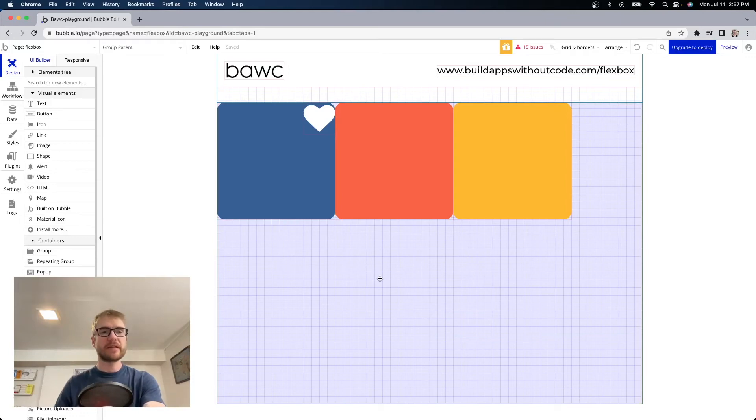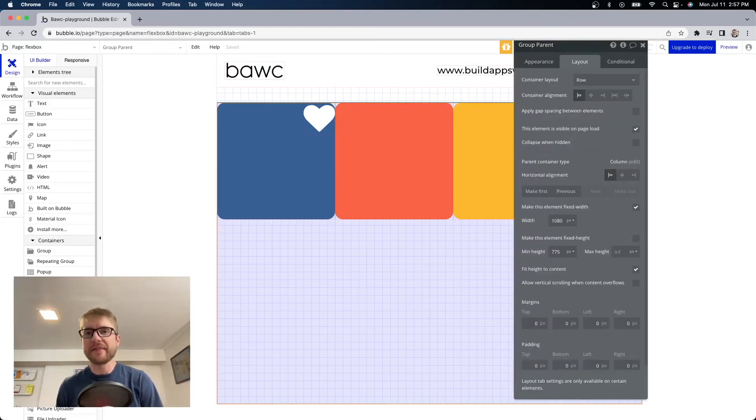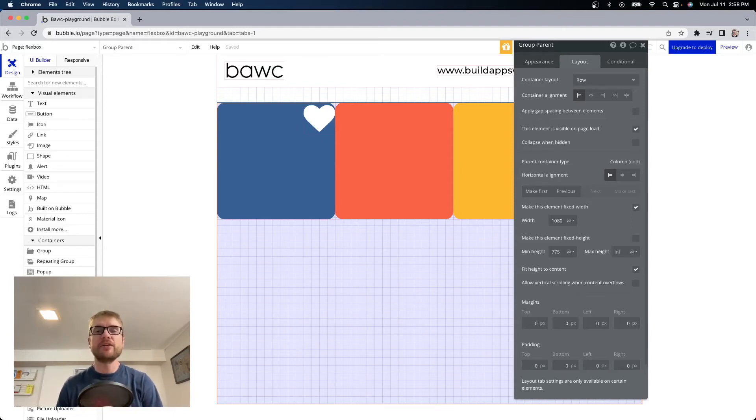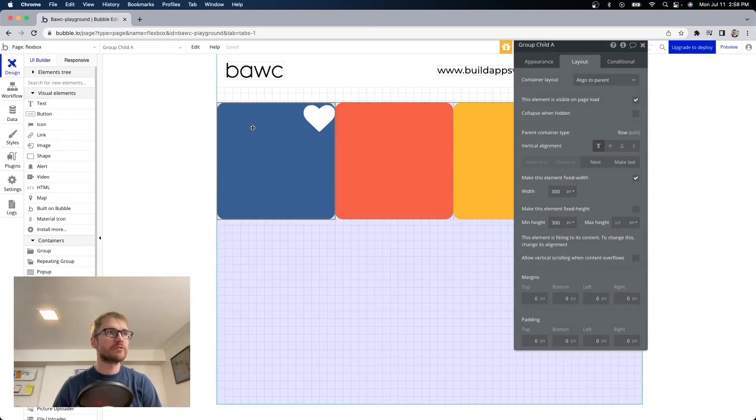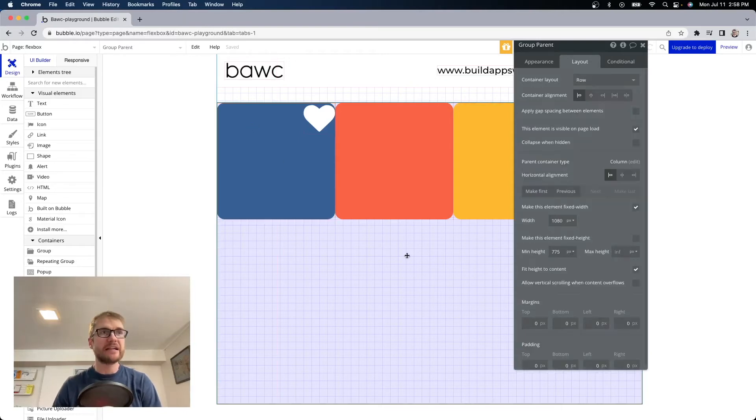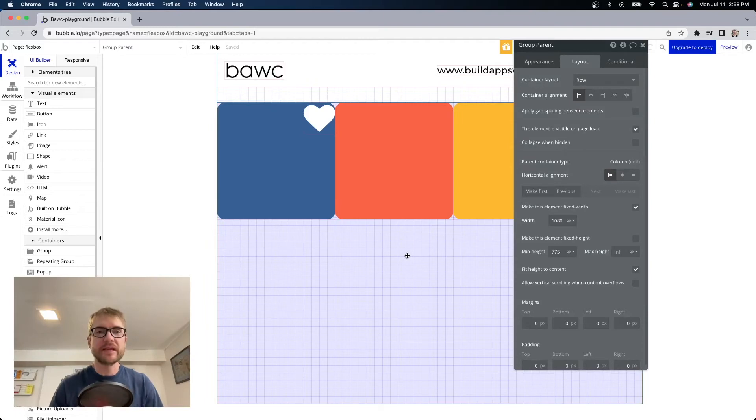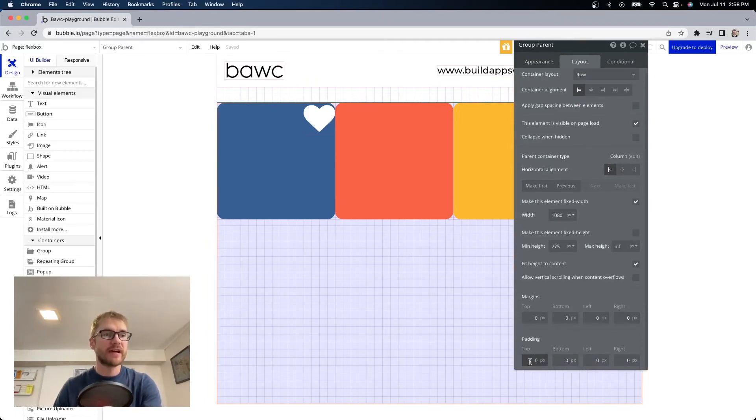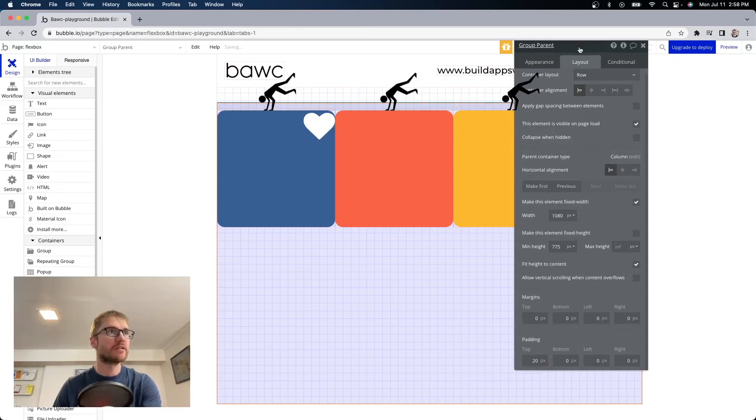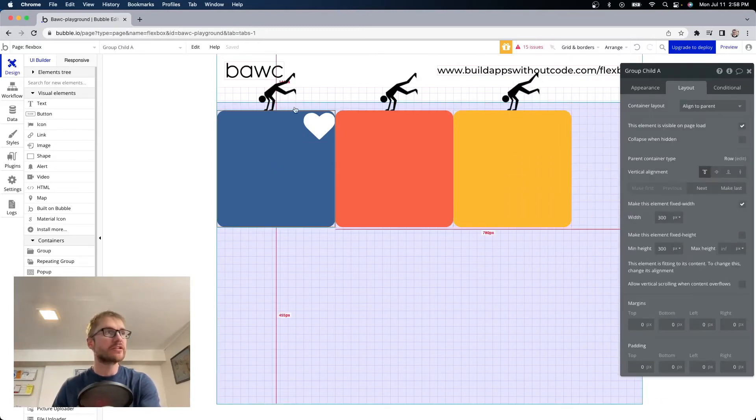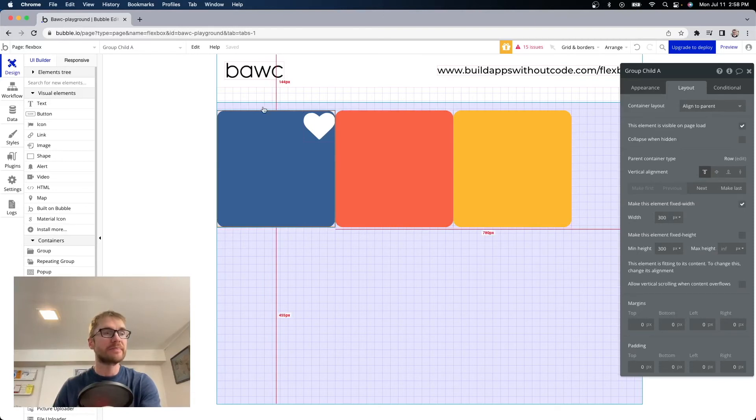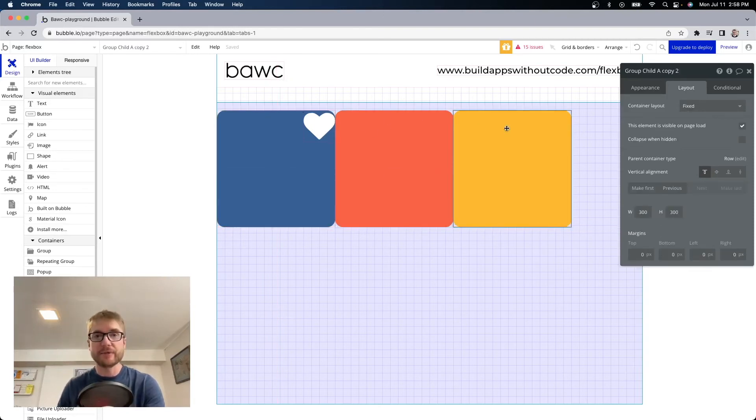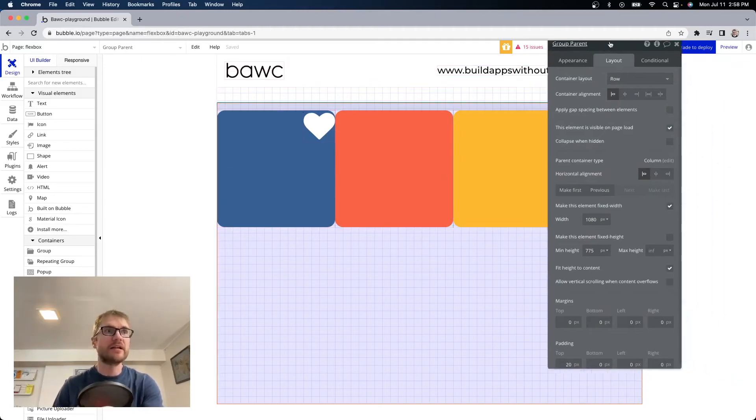And now instead of adding margin to each individual element we're going to do it a little bit differently. I'm going to open up the group parent settings here because padding is set at the parent container level and it creates space within an element instead of around an element. So when we put margin on this blue group we made space around the element. But if we put padding on our group parent it's going to create space within group parent. So if I said 20 top now all three of these are pushed down and there's 20 pixels of padding around them. So I don't have to do it on all three like I did with margin. It's much easier to put padding on the parent container.